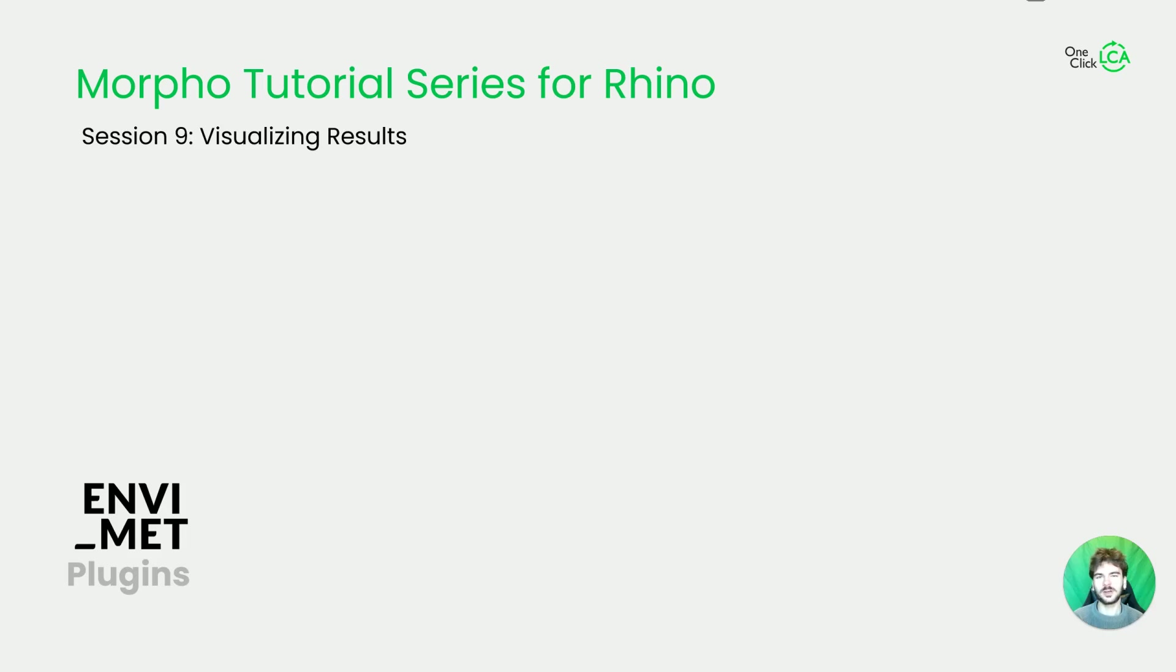Hi and welcome back to our tutorial series for our Rhino plugin model. Today in session 9, visualizing results.